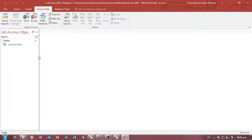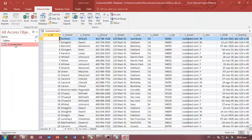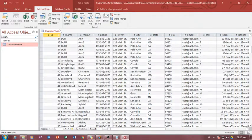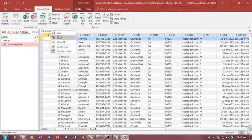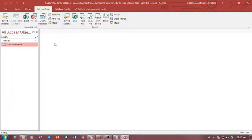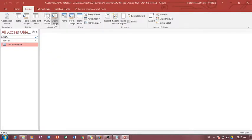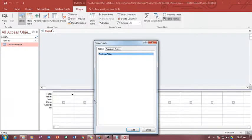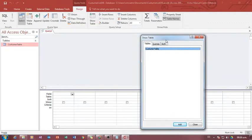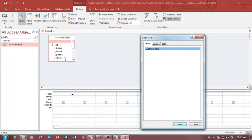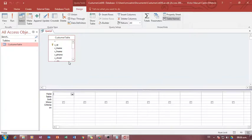Save the steps now. There we go. So that's the table. Now I can get started with the queries. Create, query design, and we're going to be using the designer for these queries. We can do it in SQL, but we're going to use the designer for now. So add the table, and we're going to work only with this table right here.